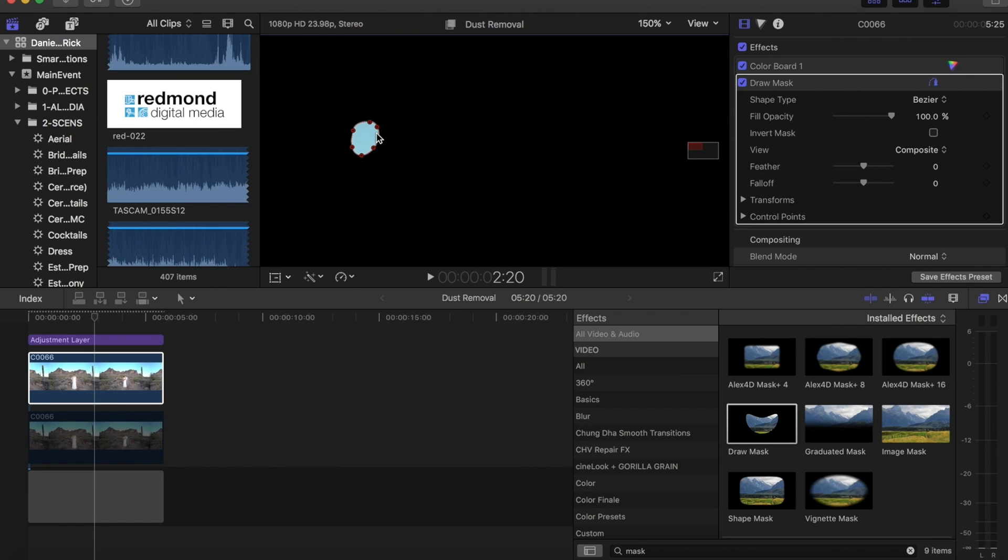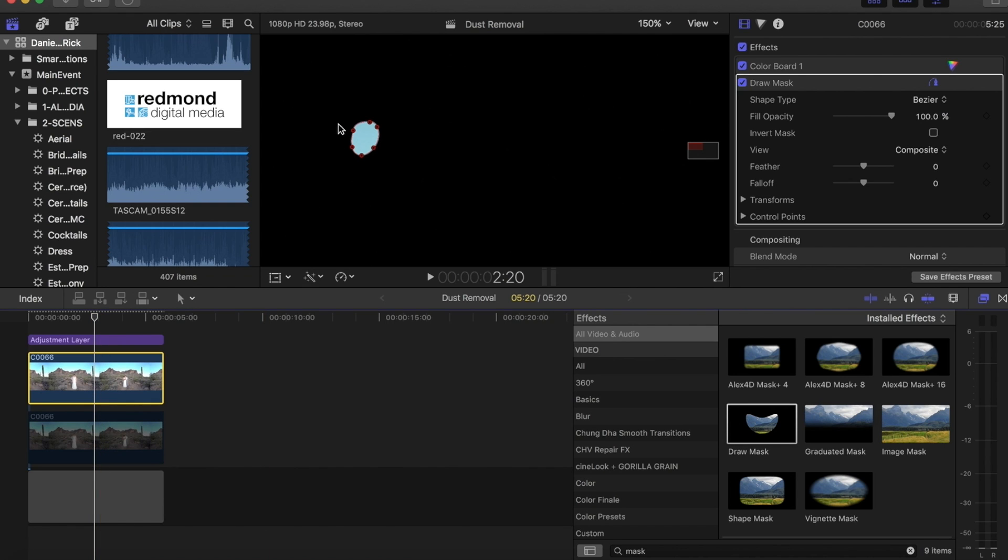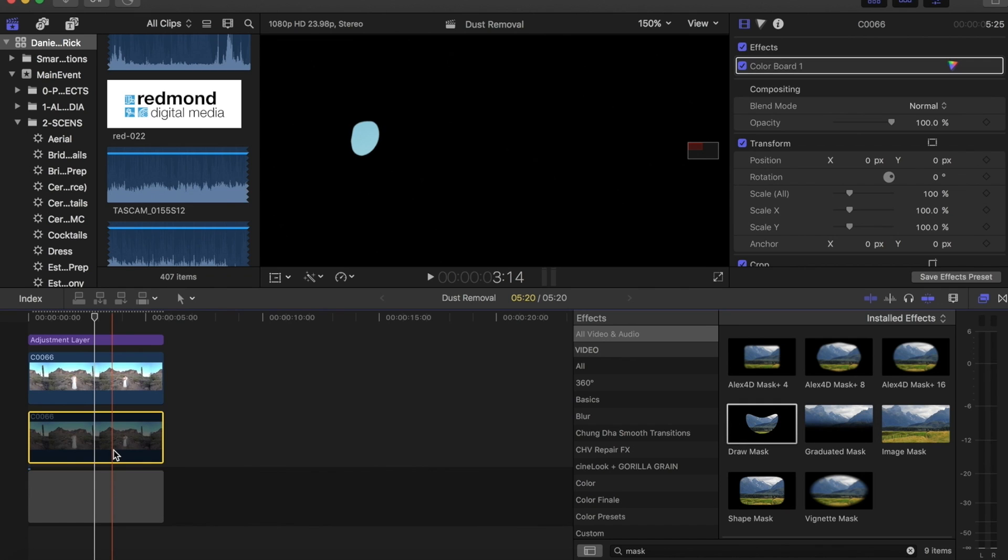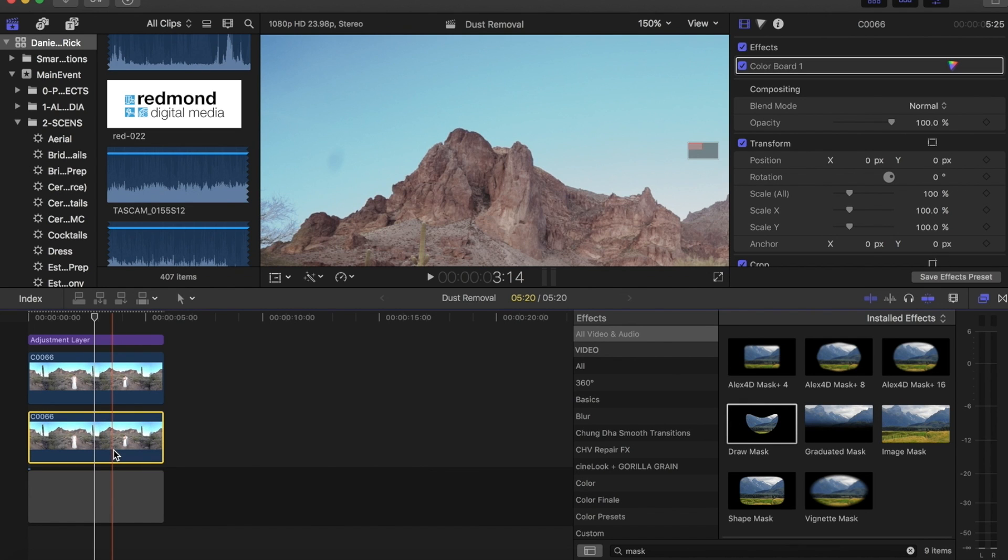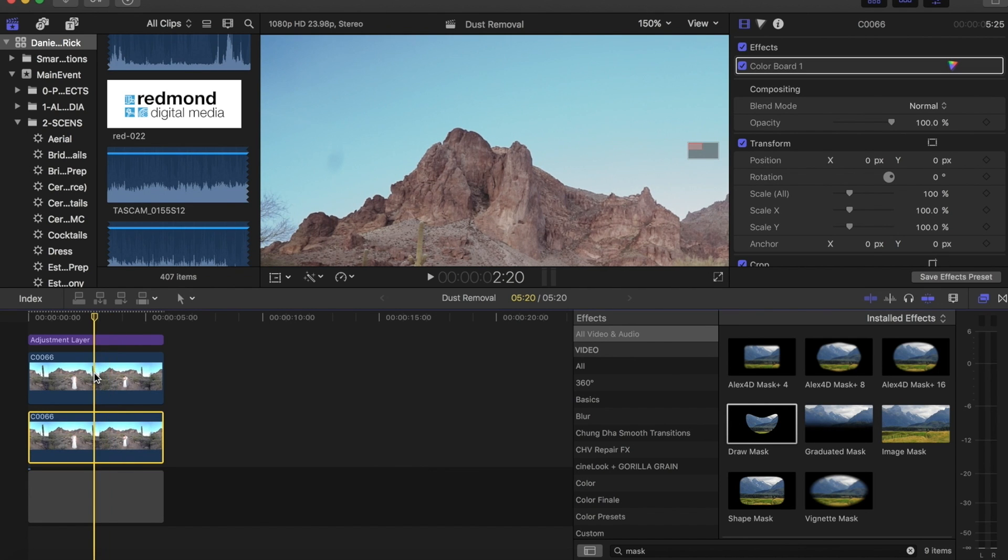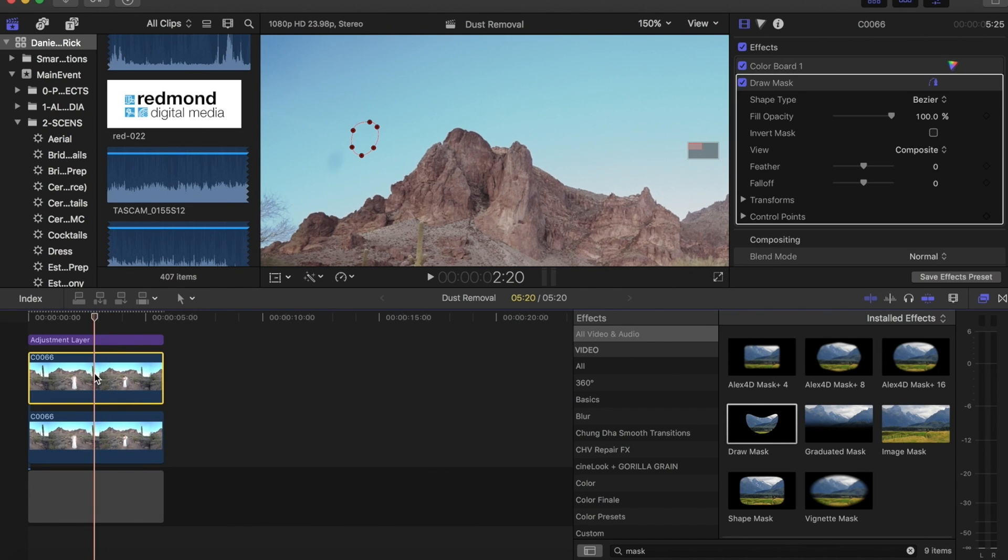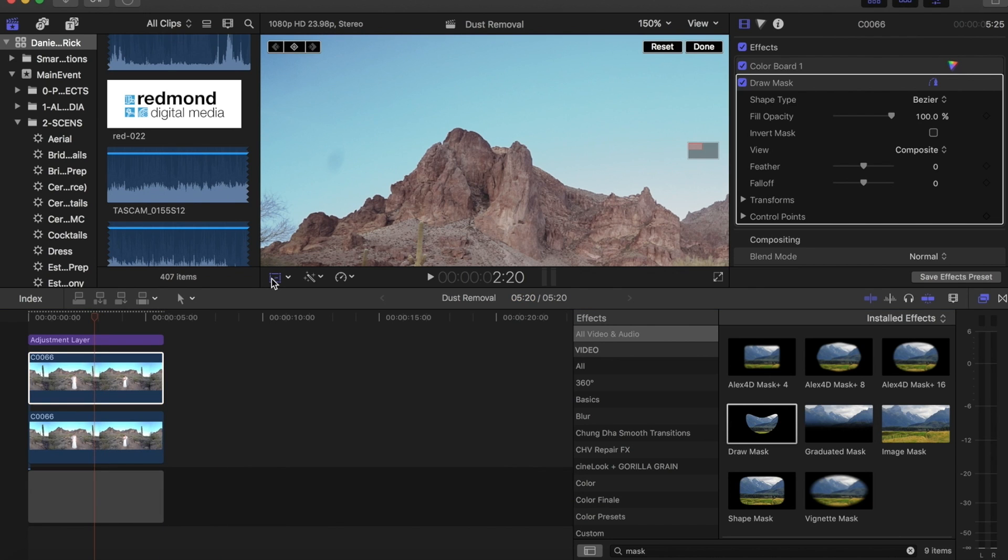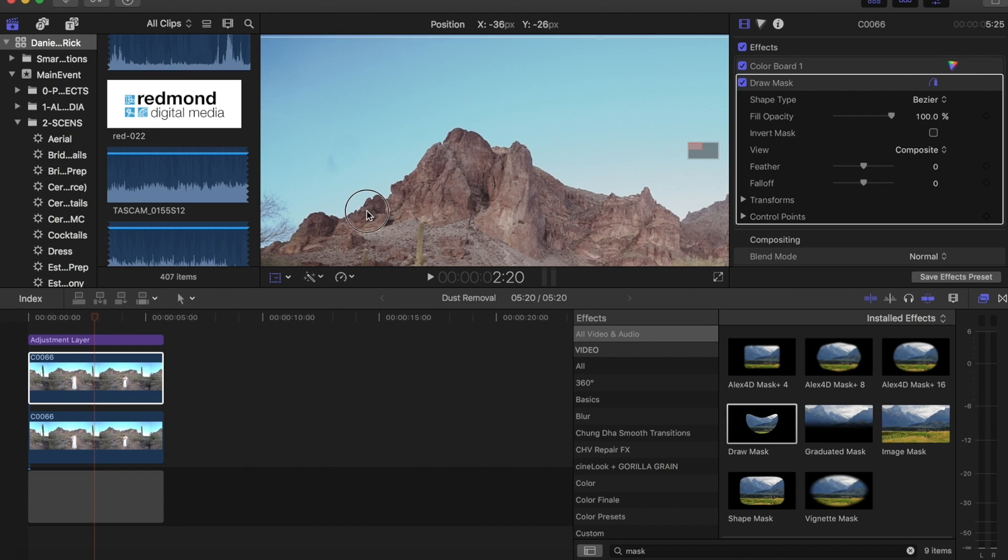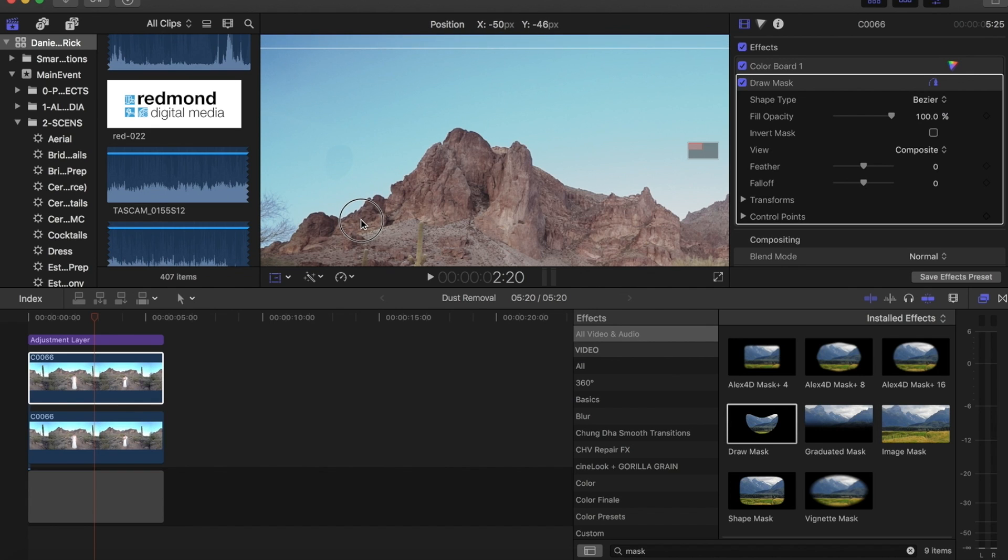And since we have that bottom clip turned off, once we finish up this mask it's going to be black around it. It's going to show you just the area that you masked out. So we can go ahead and turn this bottom clip back on and then we'll go into the top clip again, go into our transform area here, and we're going to drag that clip over on top of the spot.